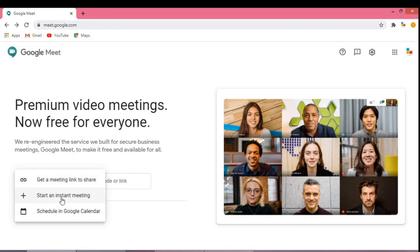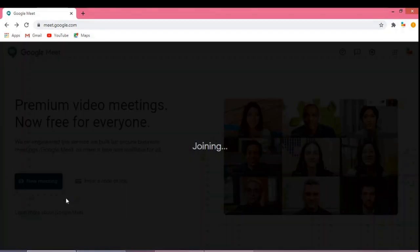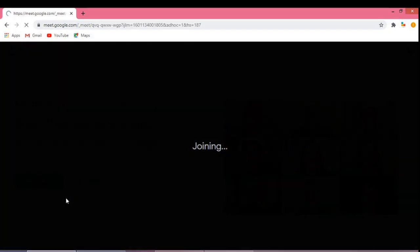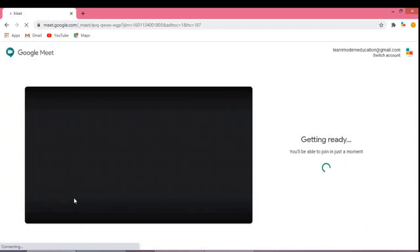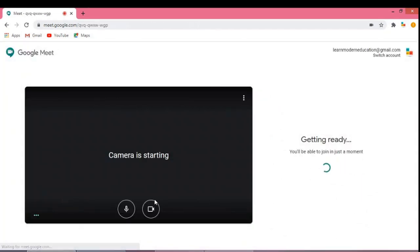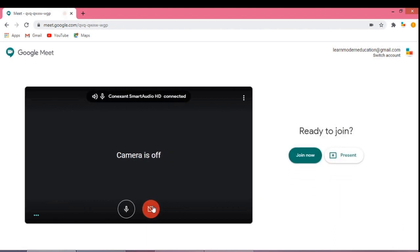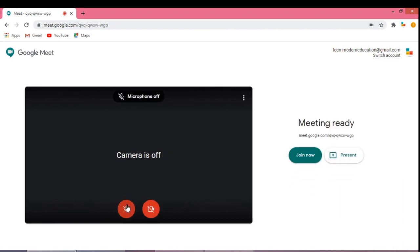Hi everyone, in today's video I am going to show you how you can share a YouTube video with audio and present in Google Meet. I am going to begin the meeting.